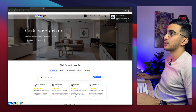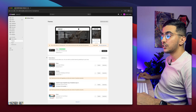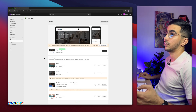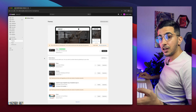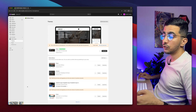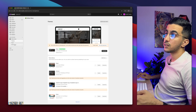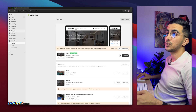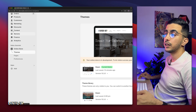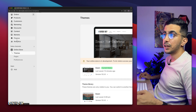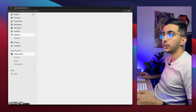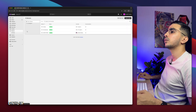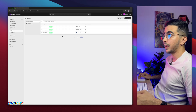The first thing you're going to do is access your Shopify dashboard. Once you're in the dashboard, the first thing we're going to do is go to Markets — not Settings. You can see Markets on the left panel. Simply click on it and it will show you the markets on your account.